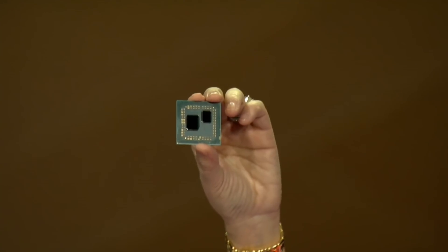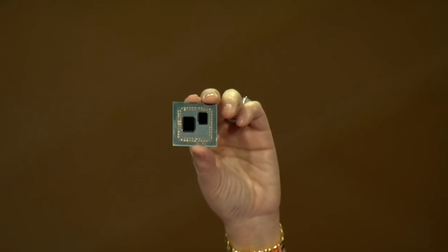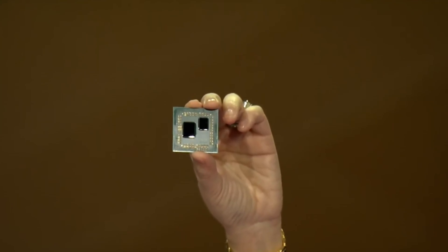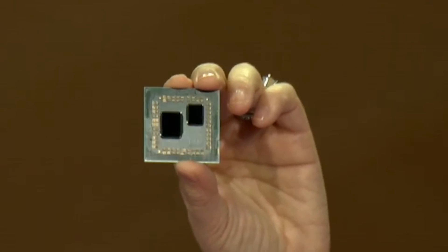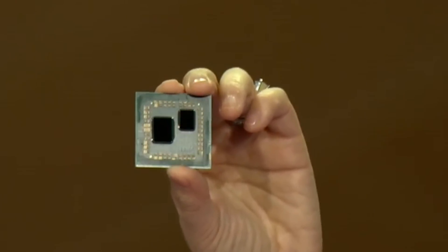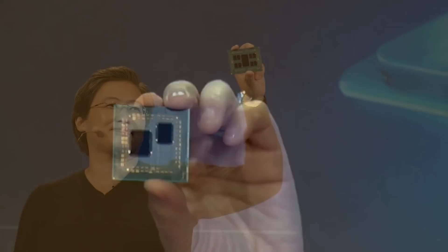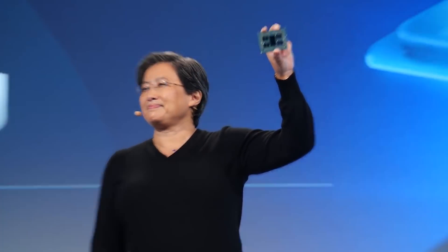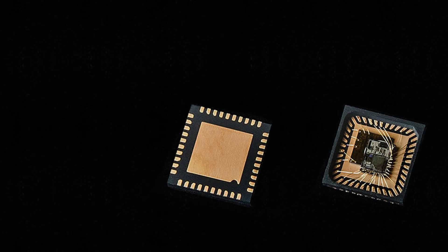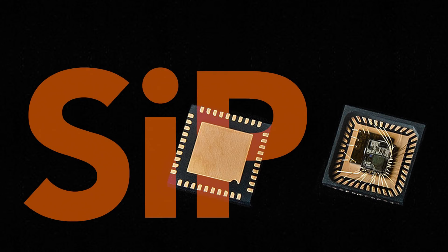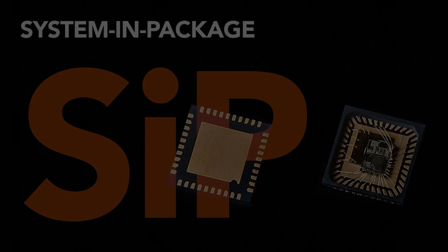And just like economics led to the creation of the SoC, economics again are bringing us full circle with the next generation of high-end desktop processors now taking some of these components out of the SoC, like the I.O. controller on the upcoming Ryzen 3000 series. Except this time, instead of going back to the motherboard, it's staying in the same package. This is what's known as an SIP or system-in-package.